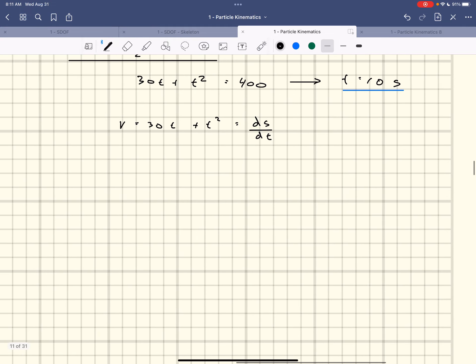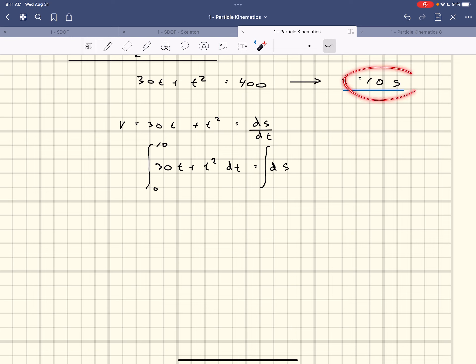The integral goes from 0 to 10 seconds on the left — that's how long it took — and from 0 to s_f on the right. s_f is the distance we're after.